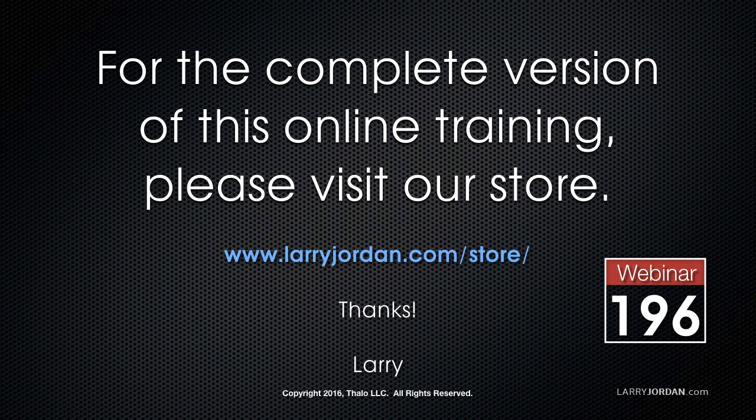This has been an excerpt of a recent power-up webinar taking a look at color correction inside Final Cut Pro 10. For the complete version of this training, please visit my store at larryjordan.com/store and look for webinar 196.